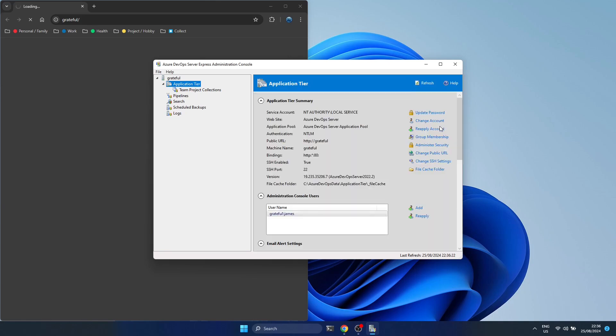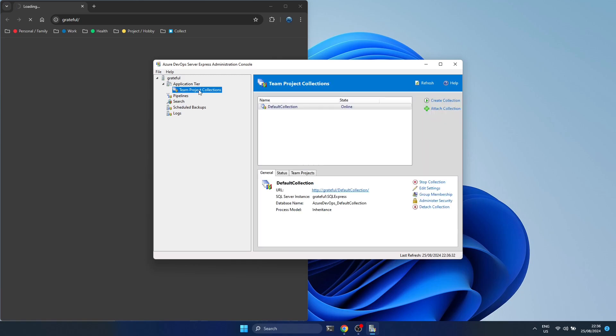You can do some administration settings. If you want to change a public URL, use HTTPS, change your SSH settings, you can do all of that from here.